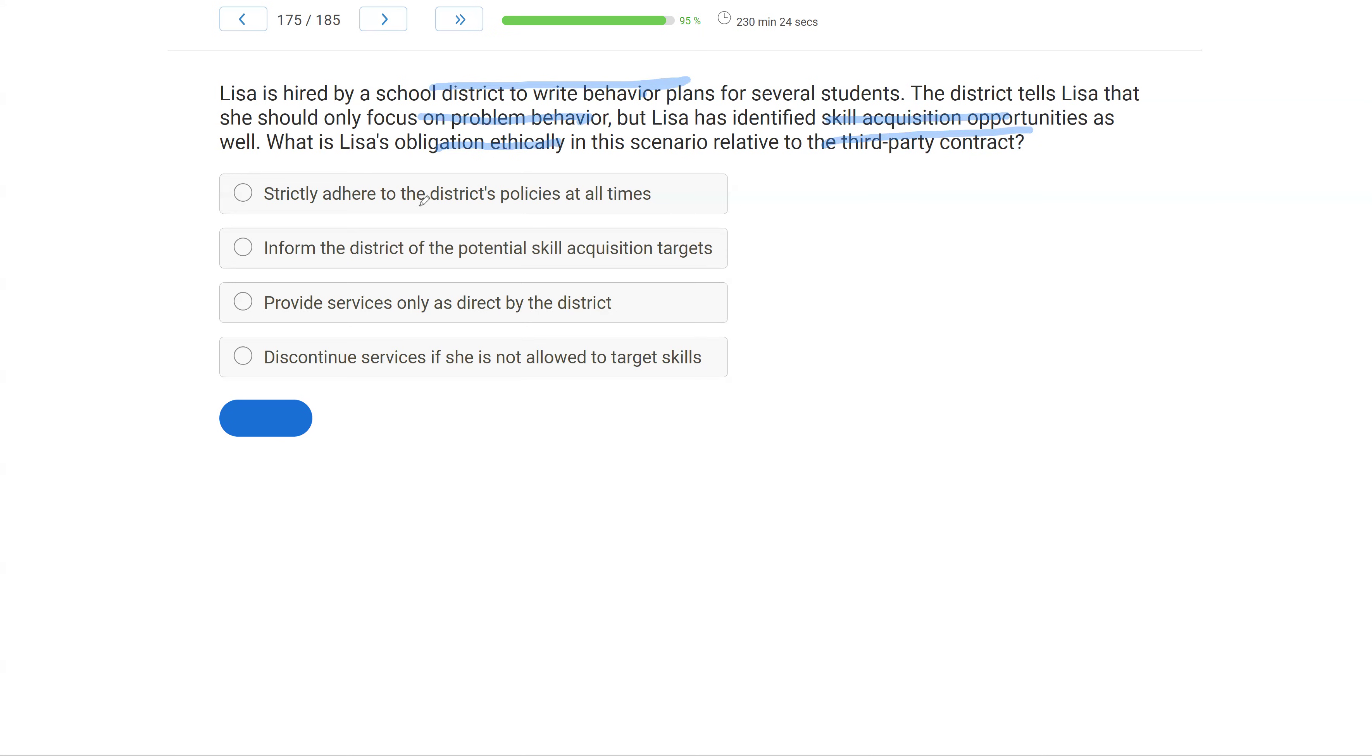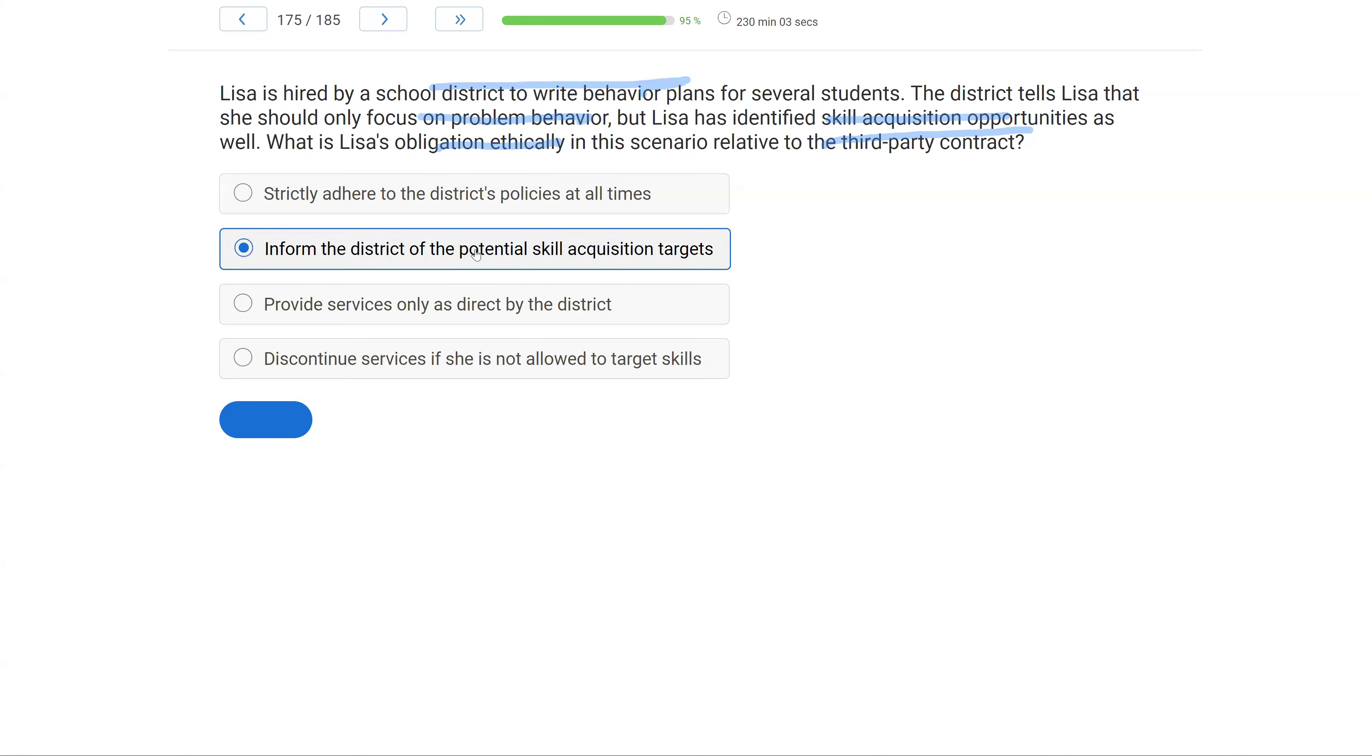Strictly adhere to the district's policies at all times. Well, those district policies may not reflect what we are supposed to be doing as analysts. You want to be very careful about this idea that no matter what, we're going to adhere to district policies because they may not be at all consistent with what we believe as analysts. Inform the district of the potential skill acquisition targets. Yes, even though they've told her to do one thing, it is Lisa's obligation as an analyst to let them know and inform them of what she has discovered during the assessment. If there's targets that are potentially targetable, Lisa needs to voice that. That doesn't mean they're going to let her, but she has to be forthcoming.